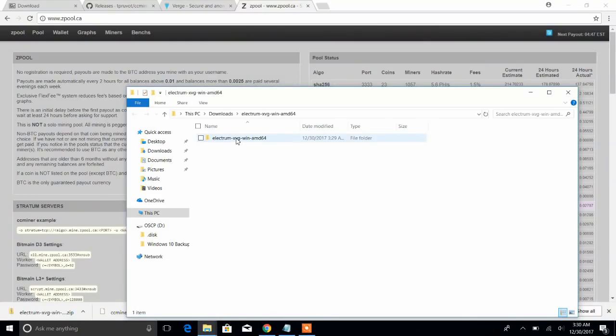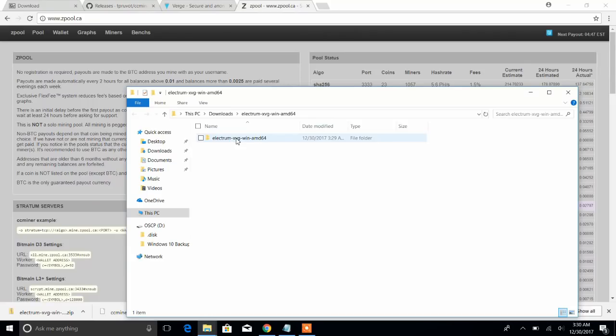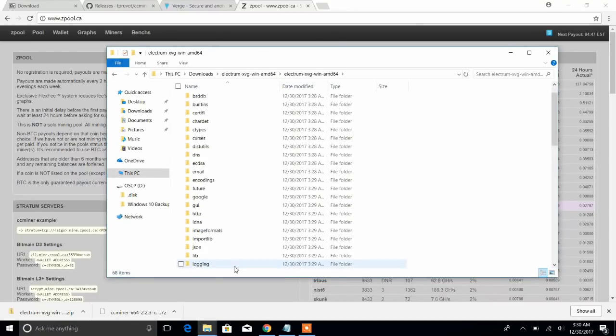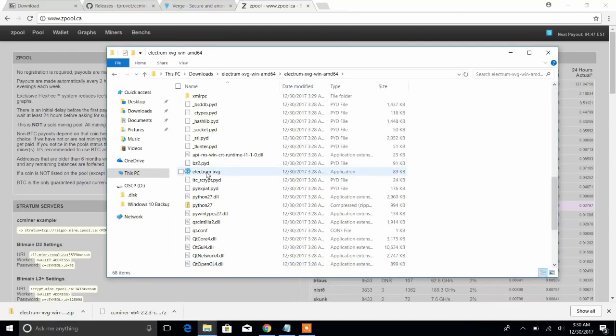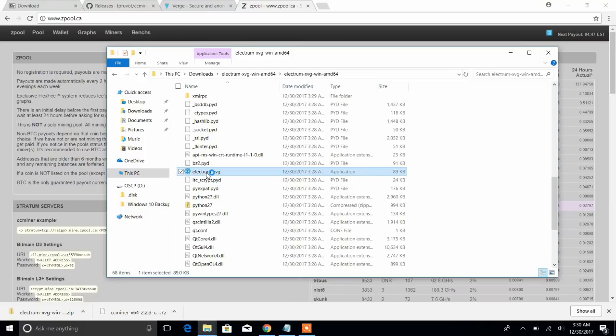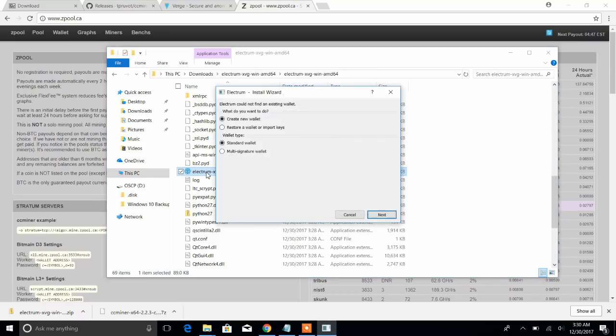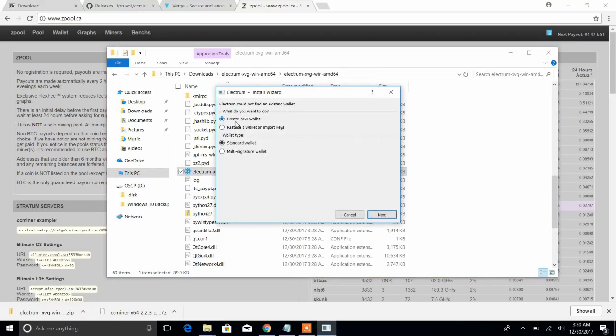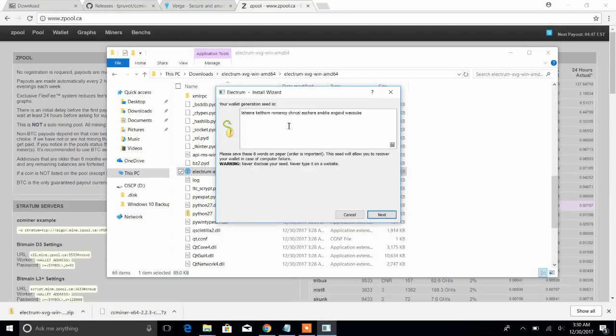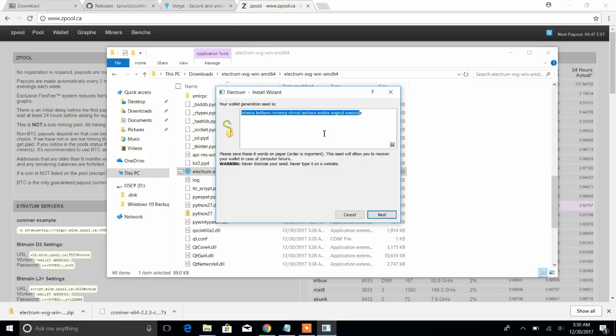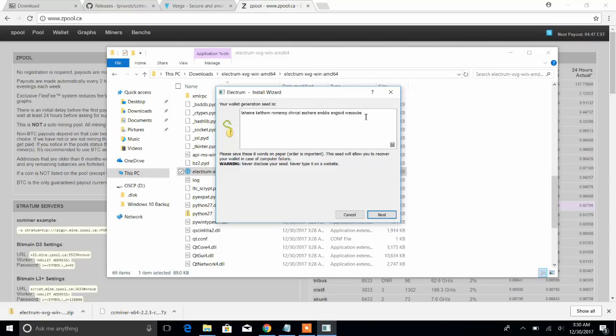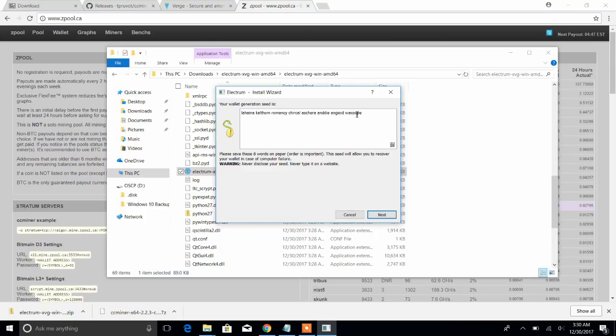Okay, so now that we have our wallet, go down here, open up our Electrum xvg executable. Let's wait for this to open. We're going to create new wallet, standard wallet, hit next. This is our seed for our wallet. Never let anyone see this. If anyone asks you for your seed on any kind of wallet or cryptocurrency, they're scamming you. So just don't ever give this out. Write this down on a physical piece of paper. I don't even store mine on my computer. It's on a physical piece of paper in a safe.